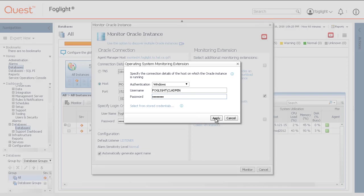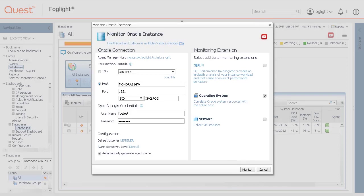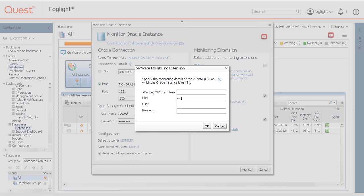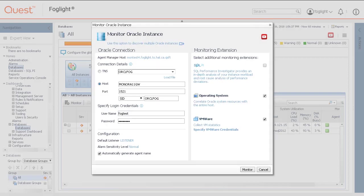Then click Apply. To collect VM statistics for VMware virtual machines, click the Collect VM Statistics link and then enter the connection details for the vCenter ESX server on which the Oracle instance is running.